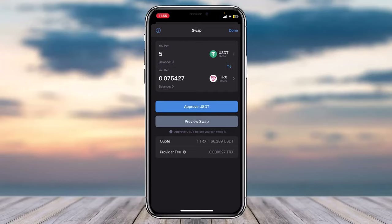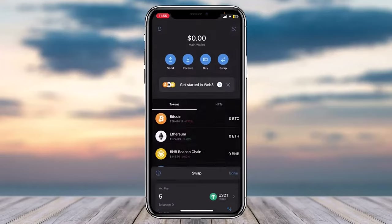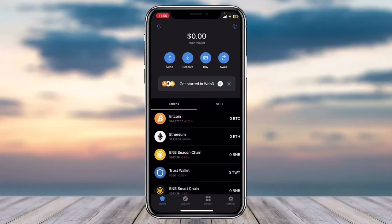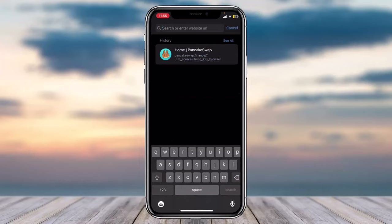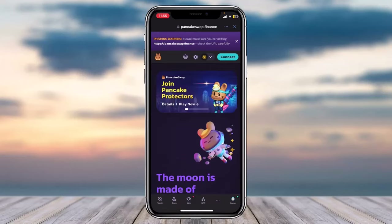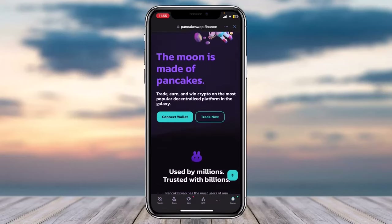In case this doesn't work or the currencies you want to swap aren't showing up, you can use an alternative method. Tap on the Browser option on the bottom right side of your screen, then in the search bar type in pancakeswap.finance and tap Search.